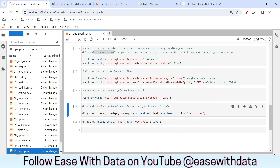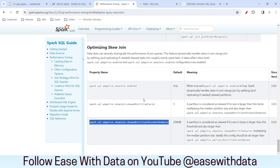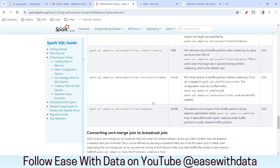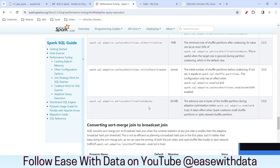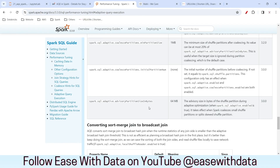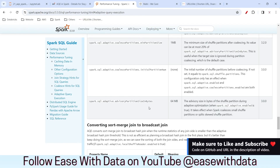We have seen how AQE optimizes unnecessary shuffle partitions by coalescing them, how it takes care of skewed partitions, and how it converts a sort merge join into a broadcast join automatically. You can go ahead and see the documentation to find all configurations available with AQE. If you like this video, make sure to like and subscribe, and share this within your network. In our next session, we are going to see Spark SQL. Until then, keep learning, keep growing, keep sharing.